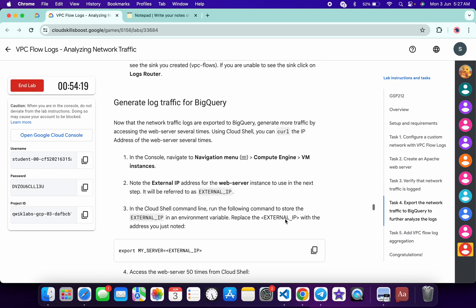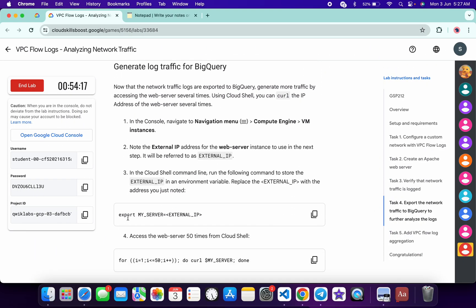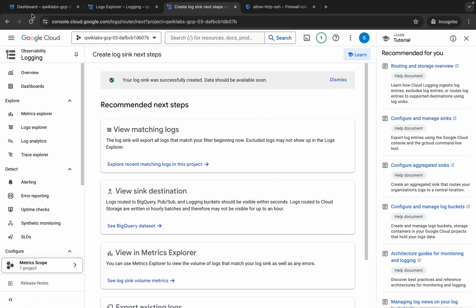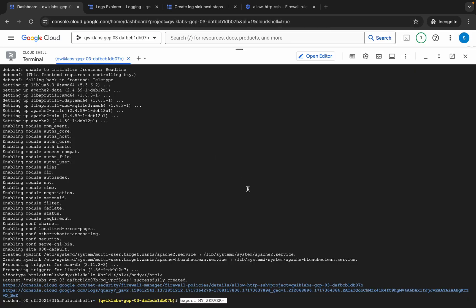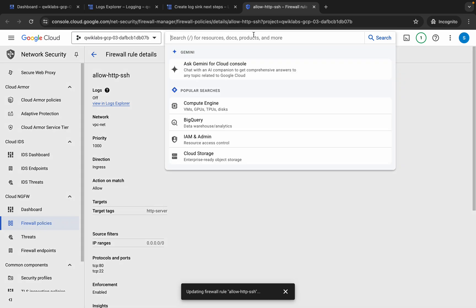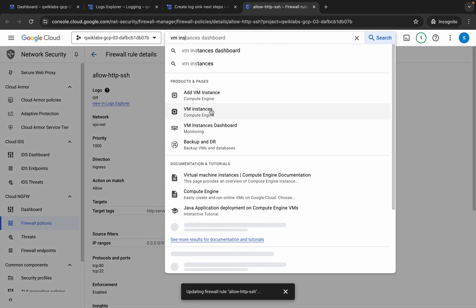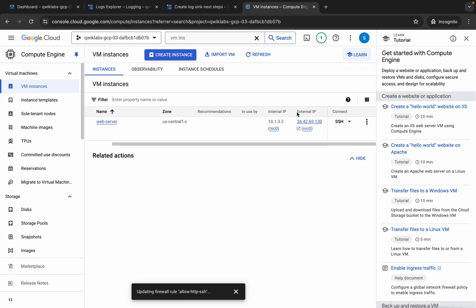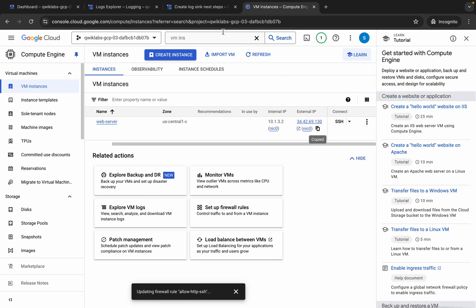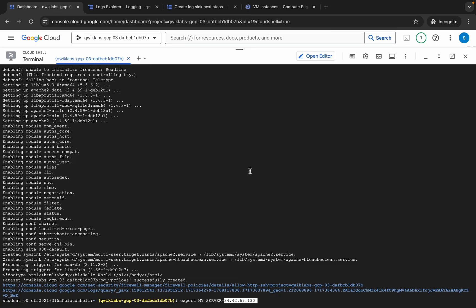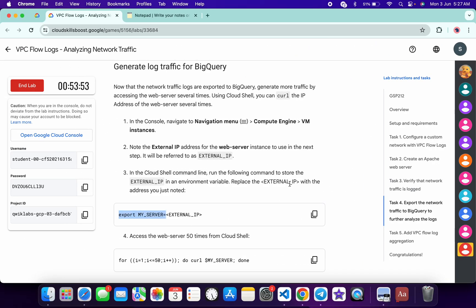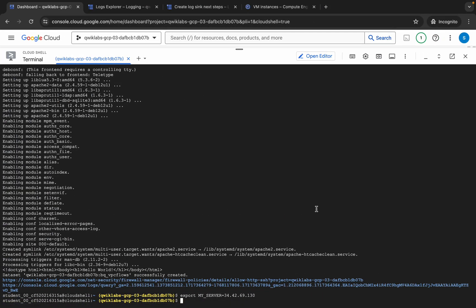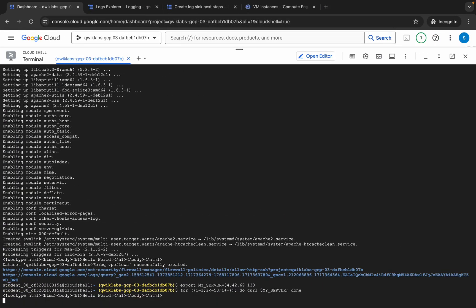Come back, scroll down a little, and here you can see 'export my server' — copy it. Come back and click on the dashboard, then paste it there. Now come back and search for VM instances, click on it, and wait a second. Copy the external IP address, come back and paste it. Then copy the next command, come back, paste it, and hit enter, and wait a second.